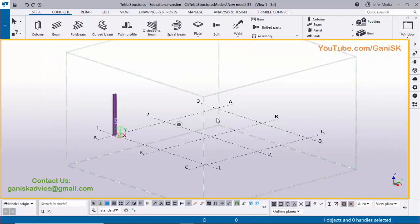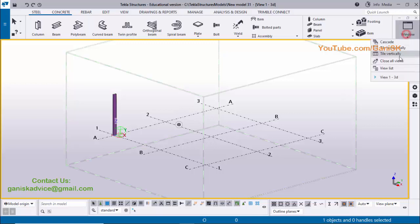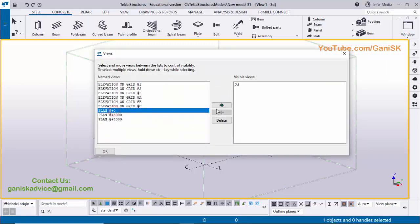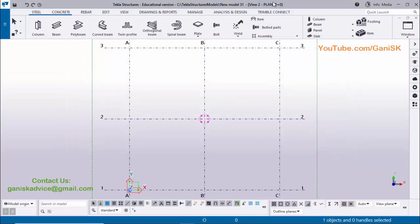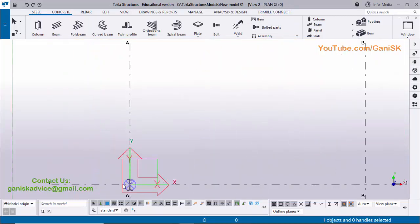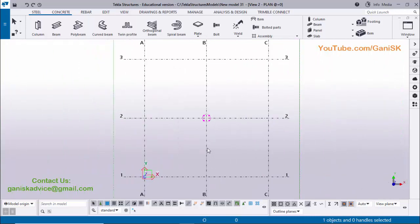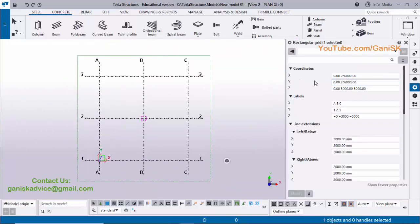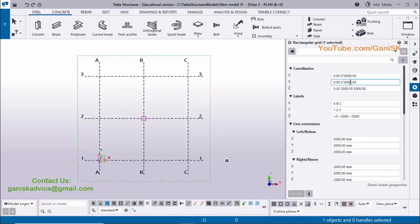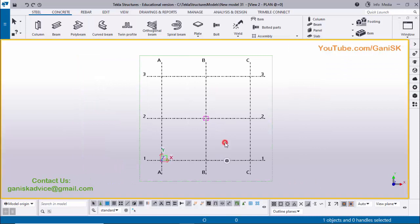Before that we're going to see the spacings. Click on Window and select View List, click on Plan at zero, and open it. Currently we are in Plan at zero. Double-click on this grid to open the grid property window. In X and Y direction the base spacing is 6000 — that means the spacing between A to B grid is 6000, B to C is 6000, similarly 1 to 2 is 6000 and 2 to 3 is also 6000.